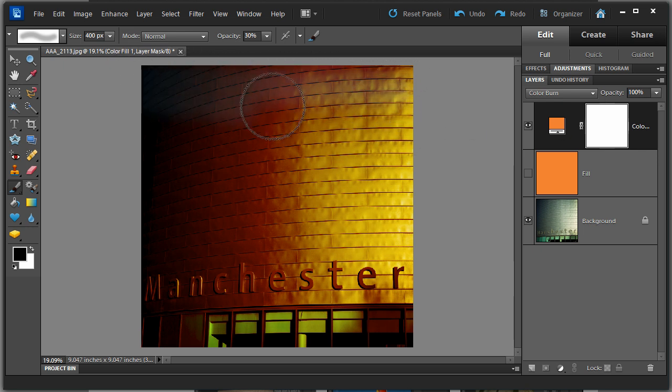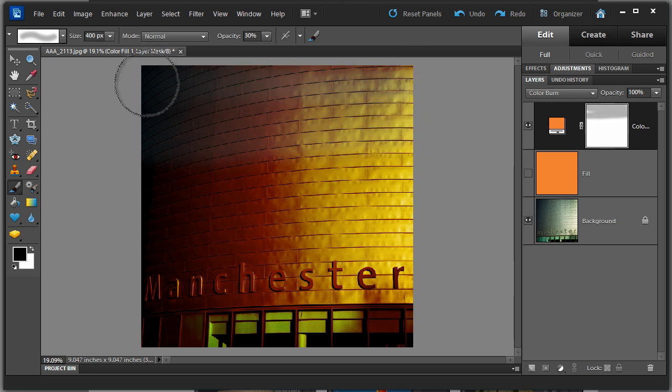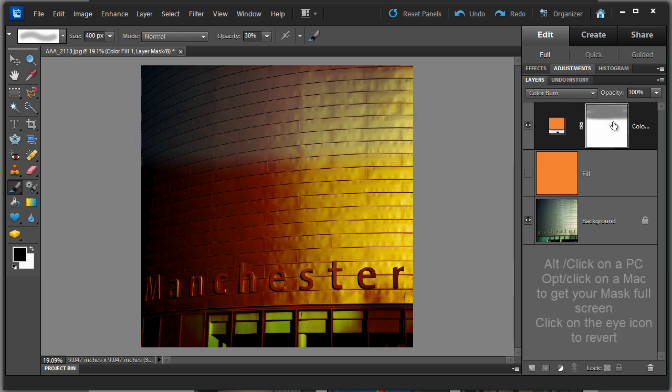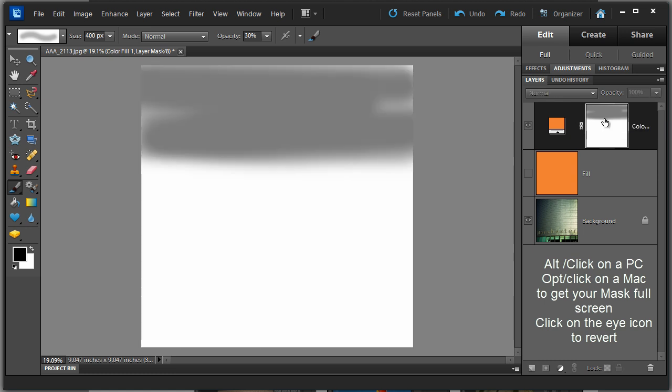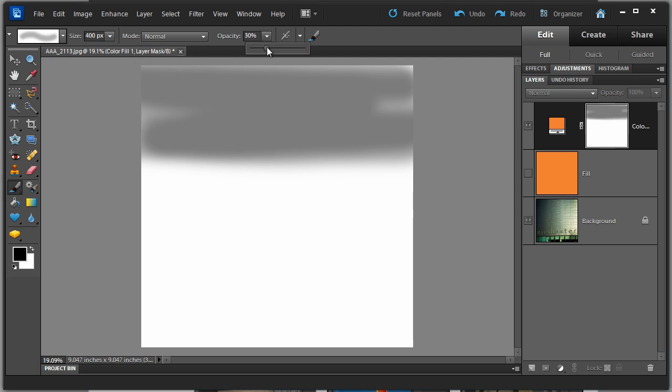We're all set up on the top there. We've got the opacity, the pixel size, and the brush tip sorted. I'm just going to paint on the mask. I'm painting black on the mask, so black will conceal the effect of this layer. You can see at 30%, it's just gently washing away the effects of that orange color.